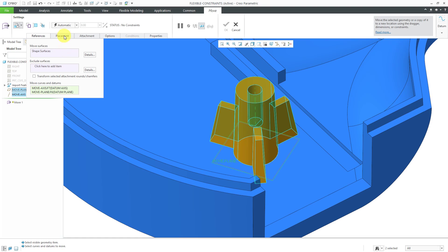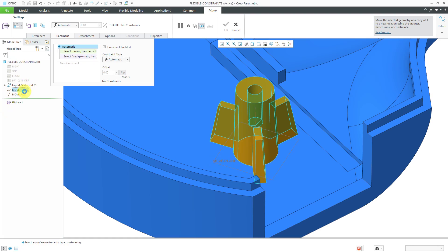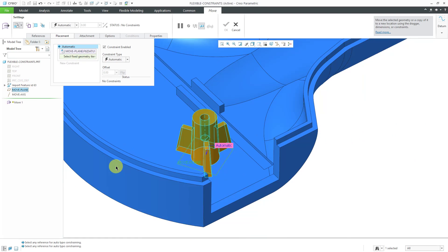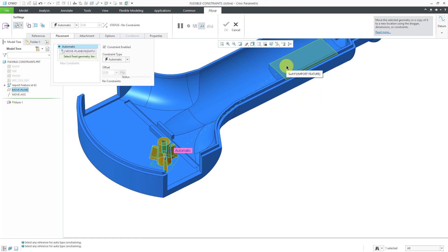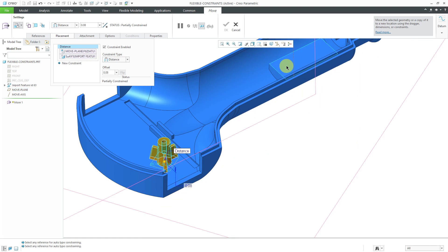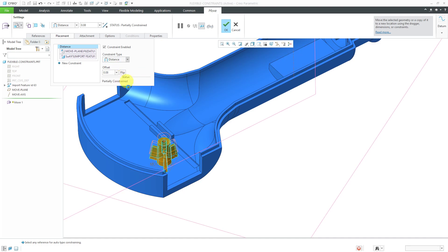Now for placement for my different constraints, for the moving geometry, I can select the Move Plane. I select it out of the model tree just for ease and then pick that flat surface that I want to move it to. Right now it's using a distance constraint, but I want it to be coincident. It's going to move all that geometry up a little bit.